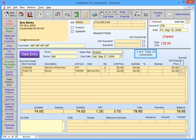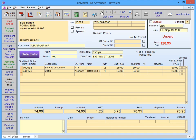The record status indicator displays what record you are on, how many records are in your current found set, and the total number of records that are in the current file.